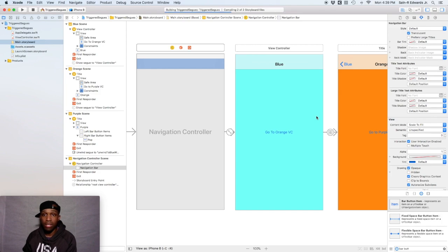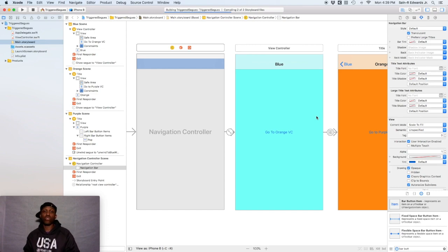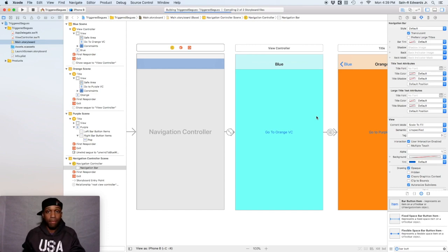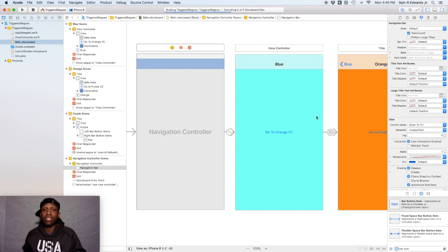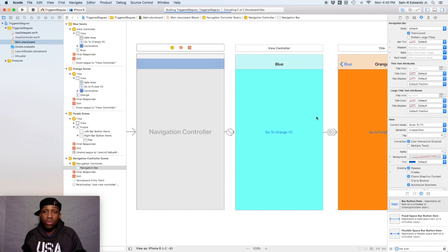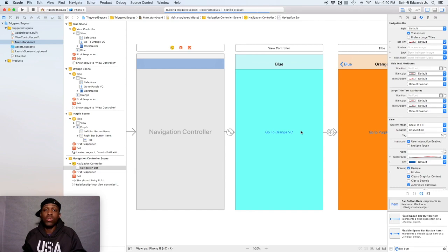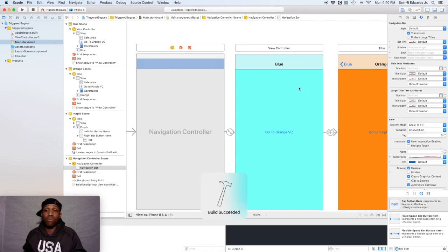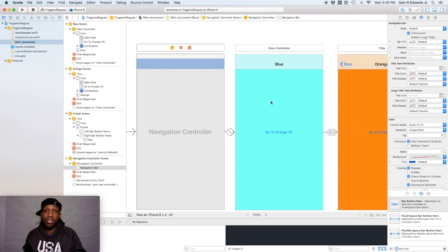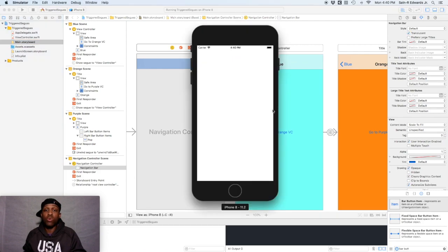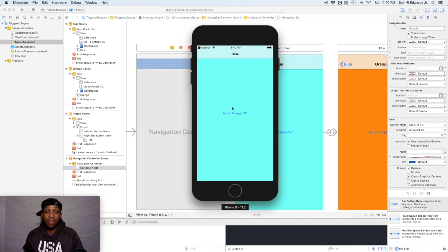And we can kind of see some differences in our different view controllers that we have here. And so another thing to note is that, like I said before, the navigation controller manages a stack of view controllers. So they're called a stack. And when you're adding view controllers to the root view controller, it's basically like putting it on top. So we call that pushing. And then when you remove them, when you hit the back button, it's called popping, like popping off.